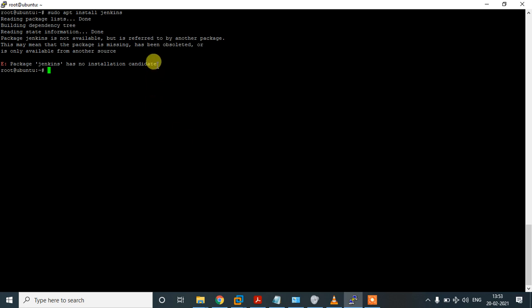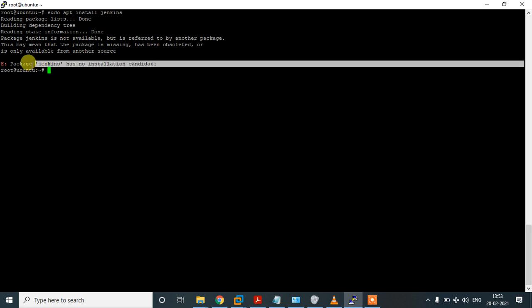In this video we are going to see the error faced while installing Jenkins. If you are facing the error 'package Jenkins has no installation candidate', you have to install Java first. For that, run: apt-get install openjdk-11 and confirm.